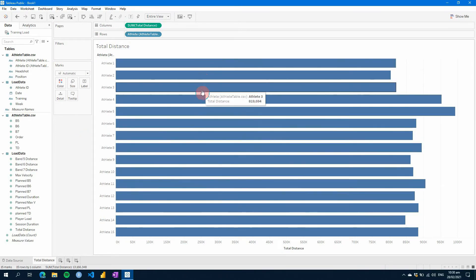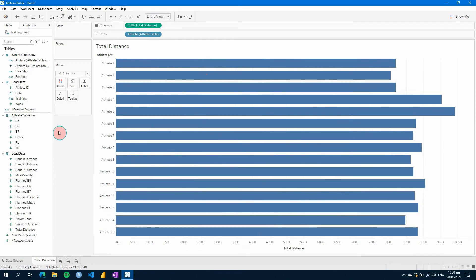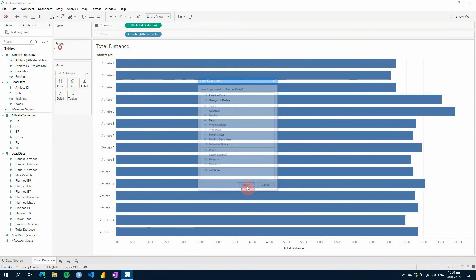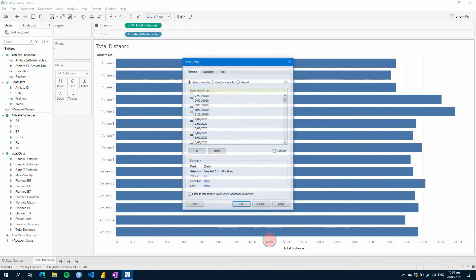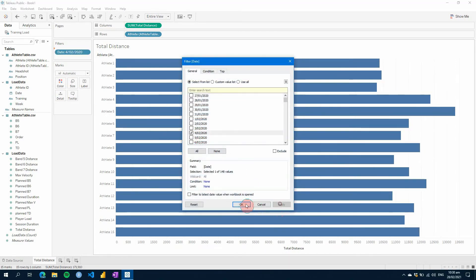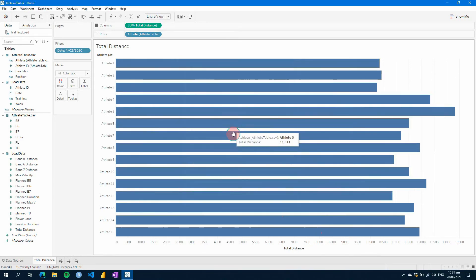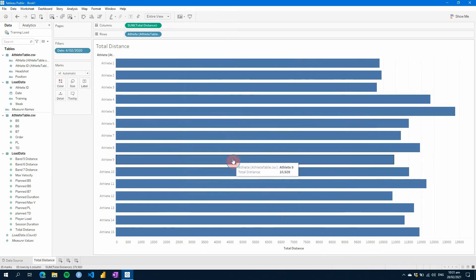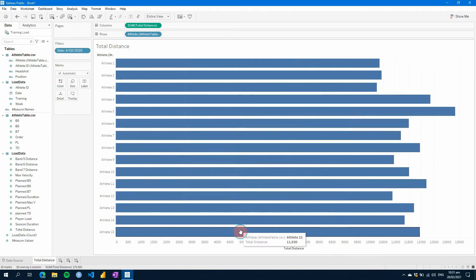If we then add date to a filter, we can use individual dates, we can find one, and hit apply. So now this is one specific date, and you can see that they ran about 10 to 12k.